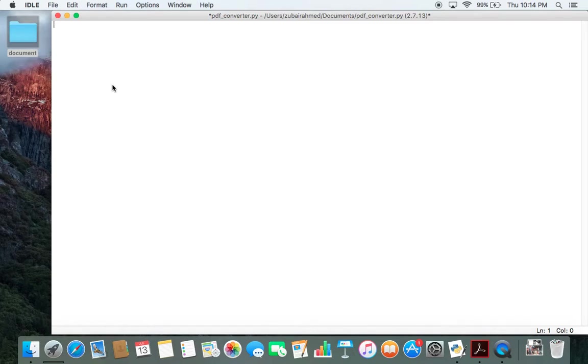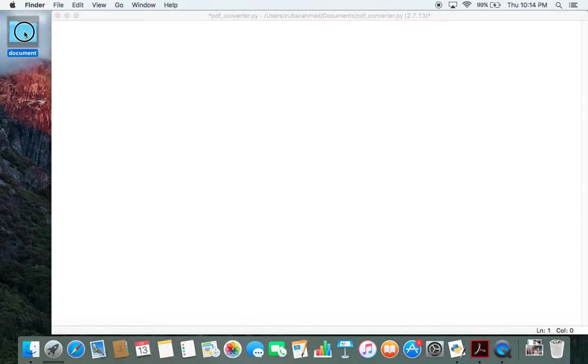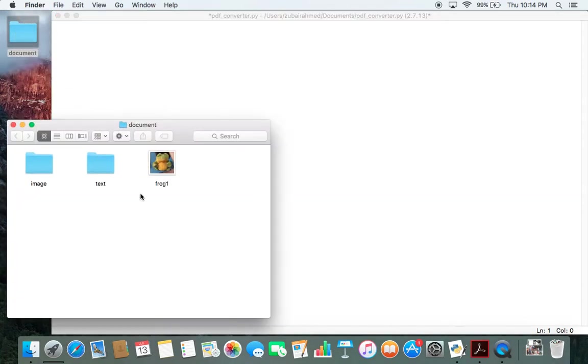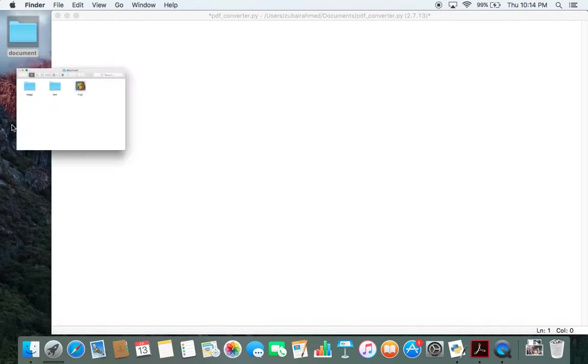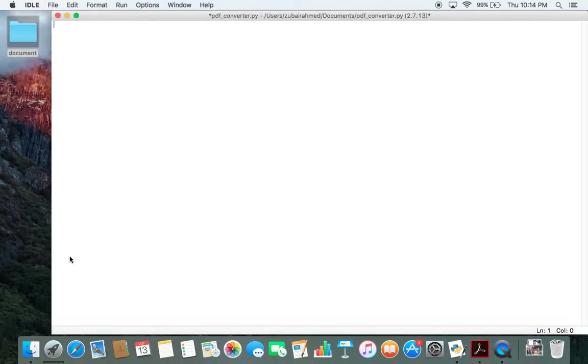Hello everyone, in today's video I'll be showing you how to convert an image file into a PDF file. In this folder here I have an image called frog1.png and I will be converting it into a PDF file. So let's get started.